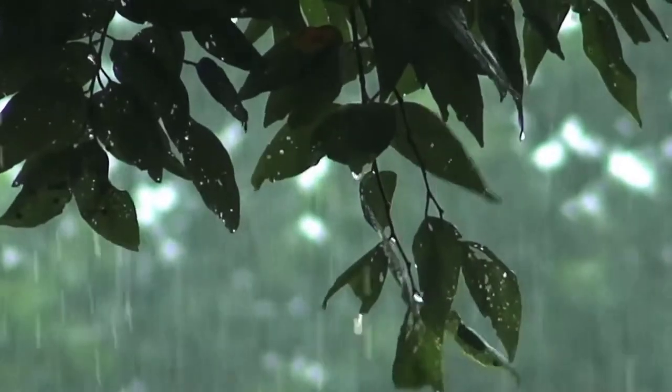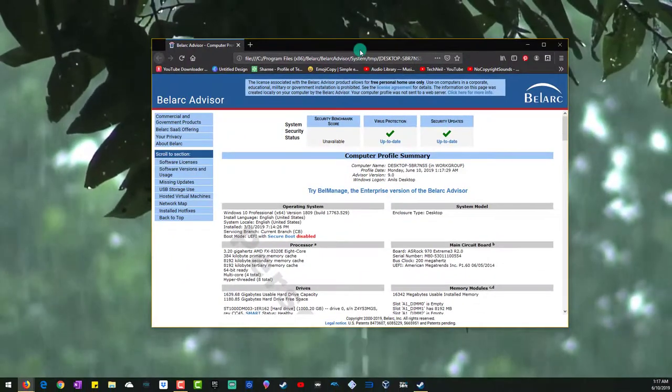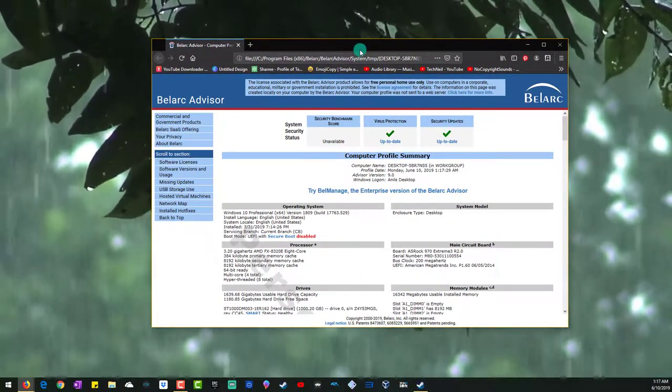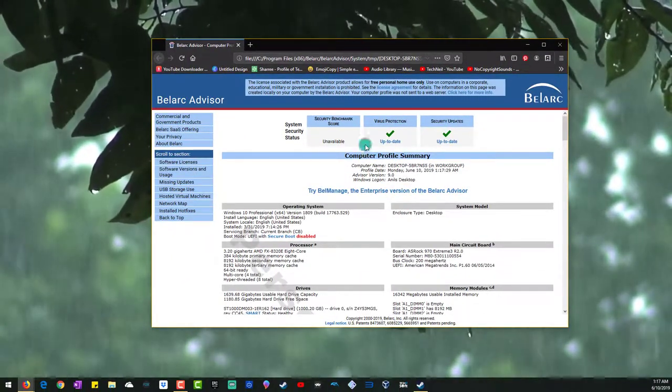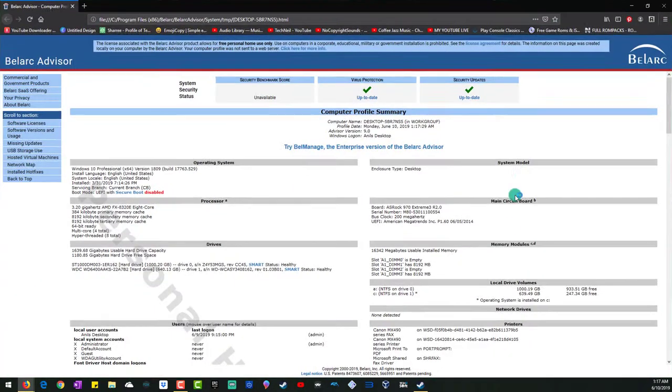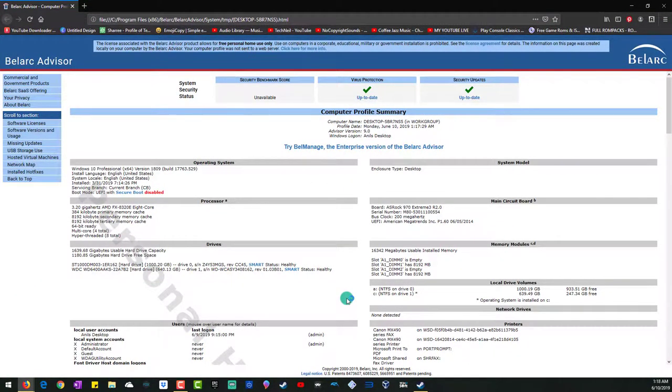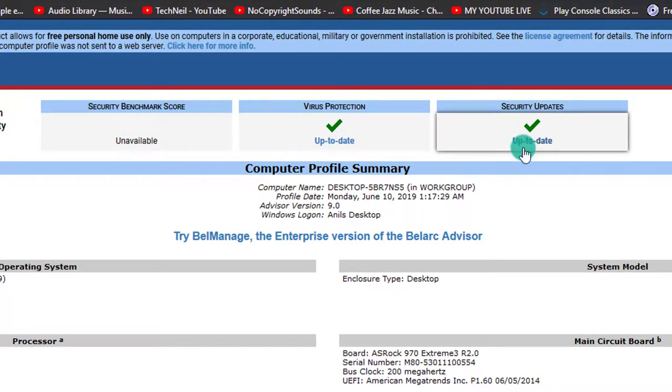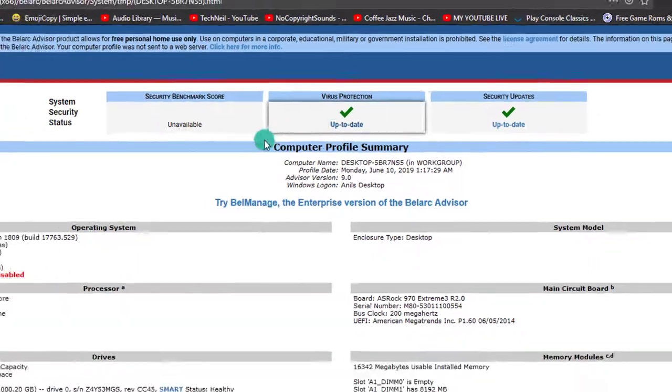Once it's finished, it will come up like this - basically a web page of all the information on your computer. If I expand this, it will tell me everything on my computer, literally everything. It'll tell me my virus protection is up to date, my security updates are up to date.